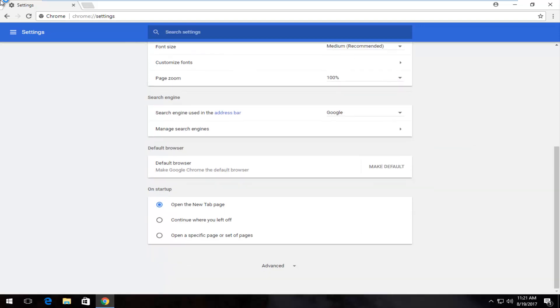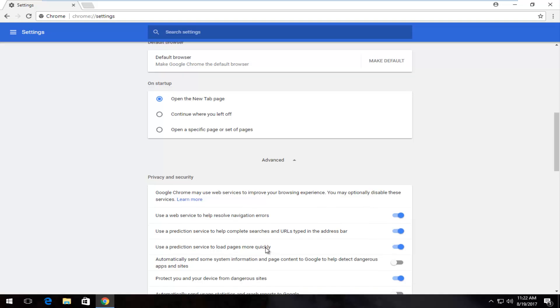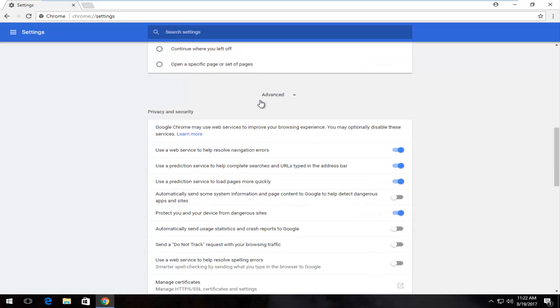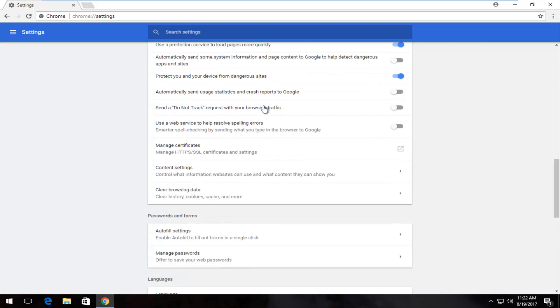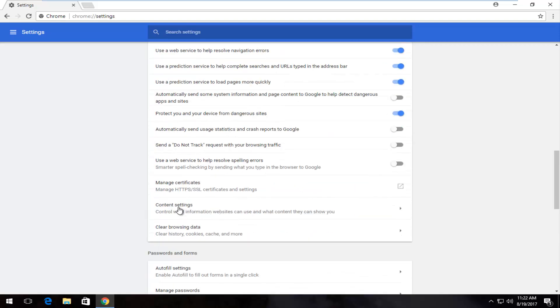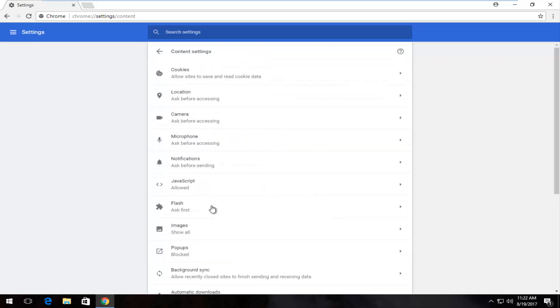Now I'm going to scroll down until I get to Advanced right here. Then I'm going to scroll down again until I get to Content Settings right here. Control what information websites can use and what content they can show you. I'm going to left click on it once.